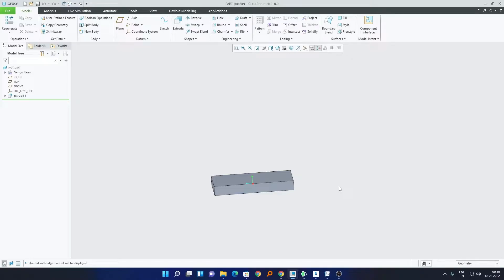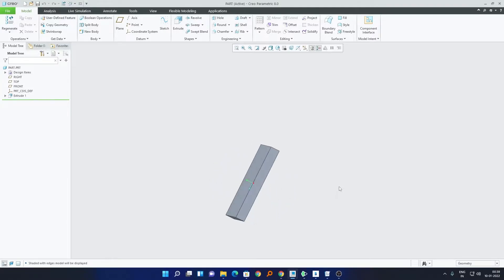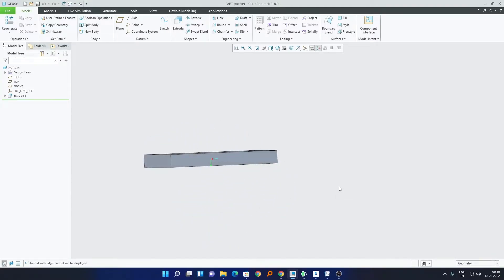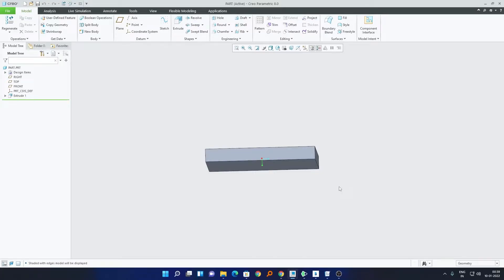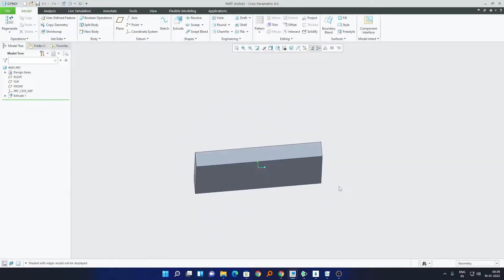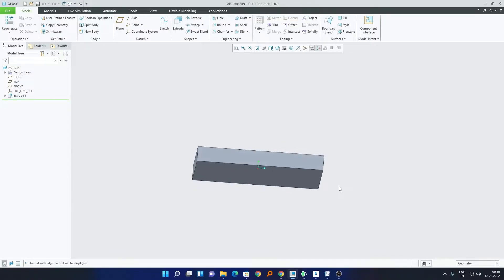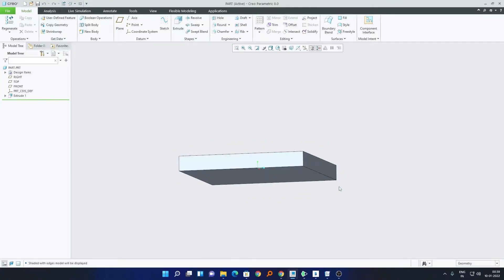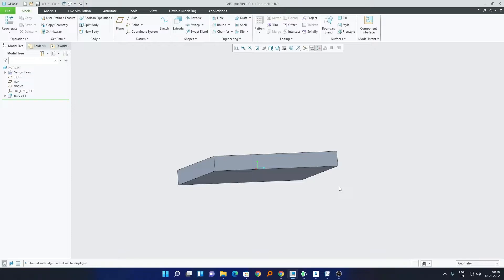In addition to these three translatory motions, the body can also perform three rotatory motions. For example, it can rotate along the z-axis in clockwise and anti-clockwise directions, along the x-axis in two directions, and along the y-axis in two directions as well. So in this way the body at maximum can have three translatory and three rotatory motions, giving a maximum degree of freedom of six.